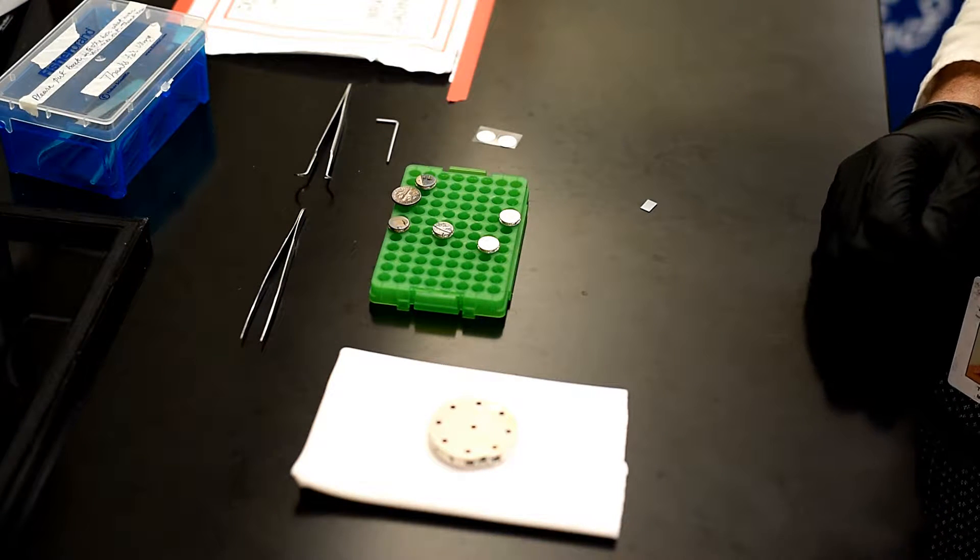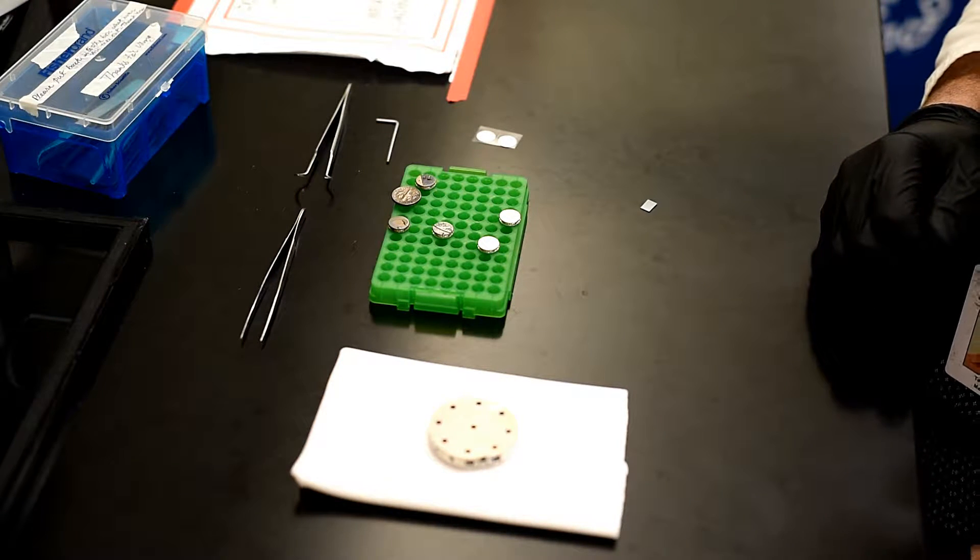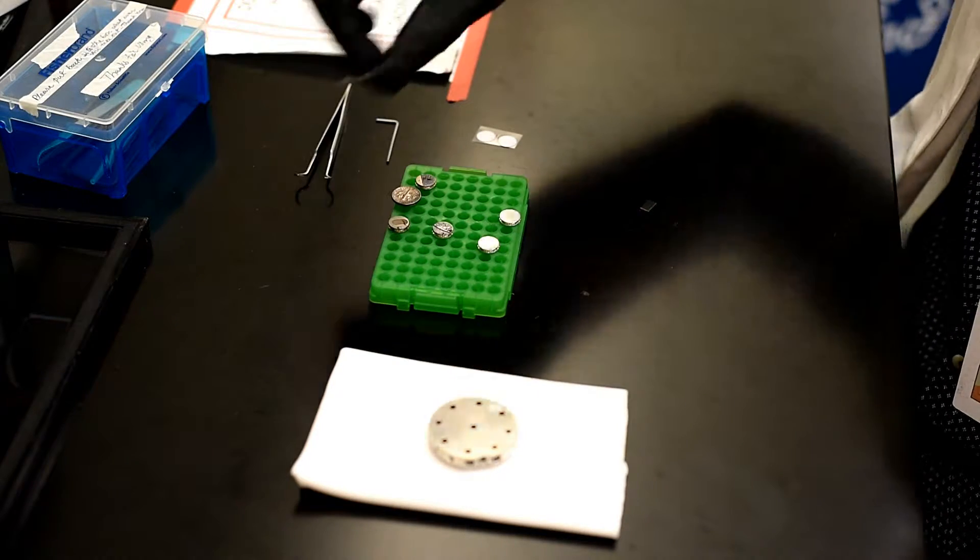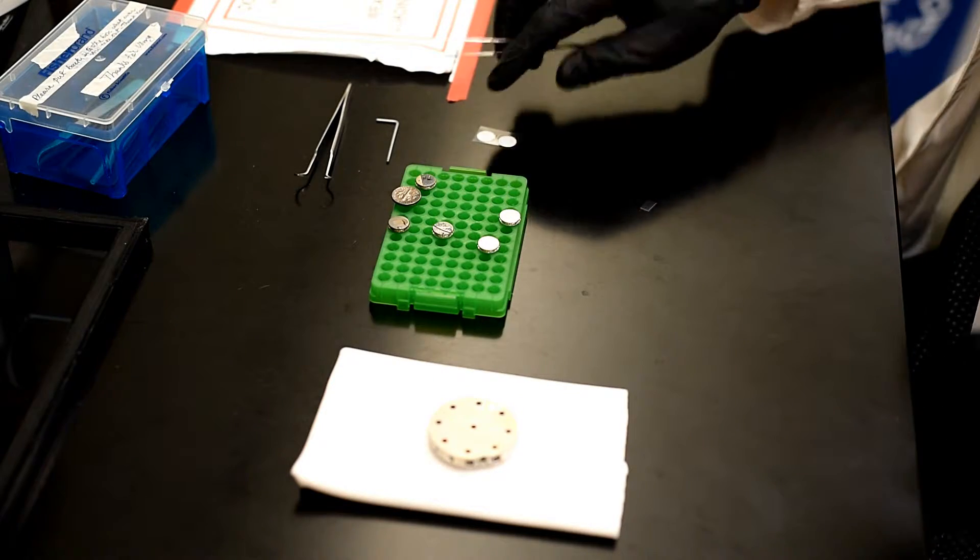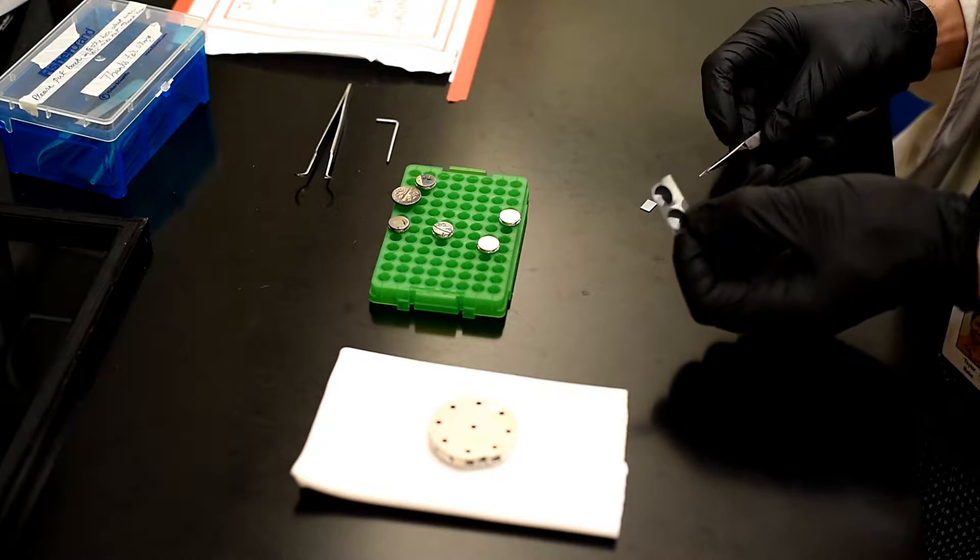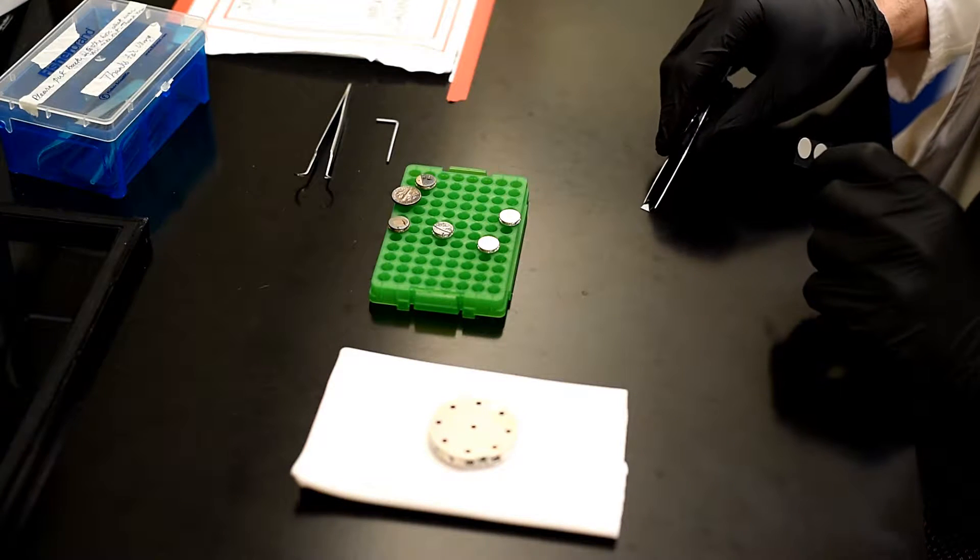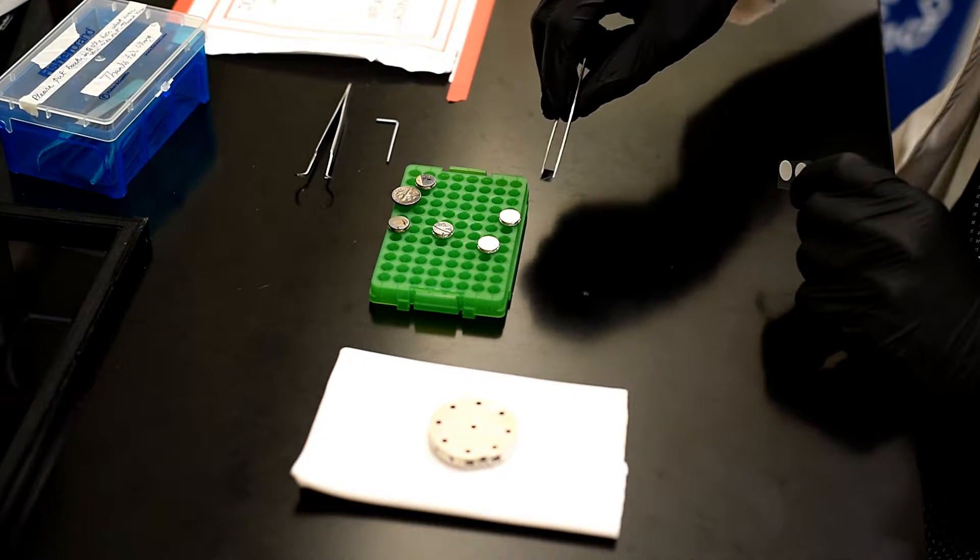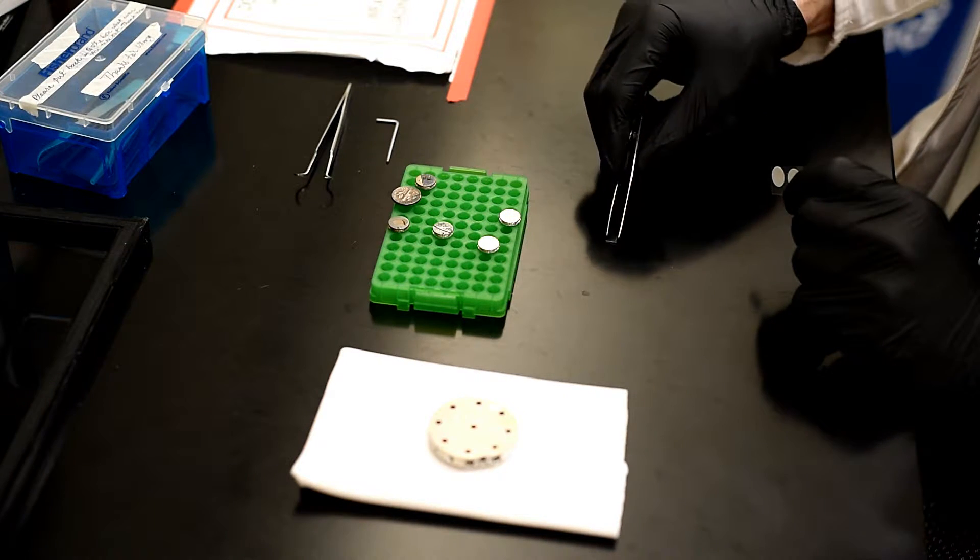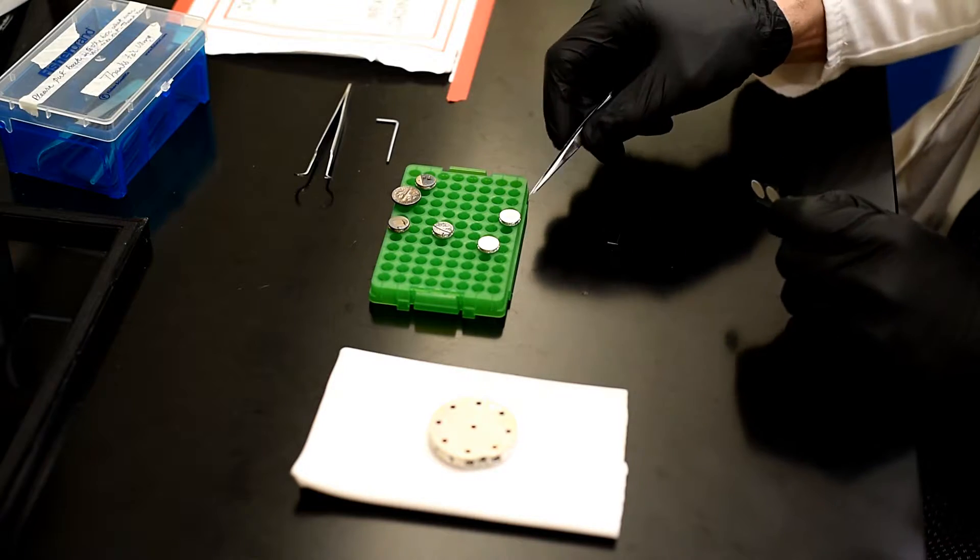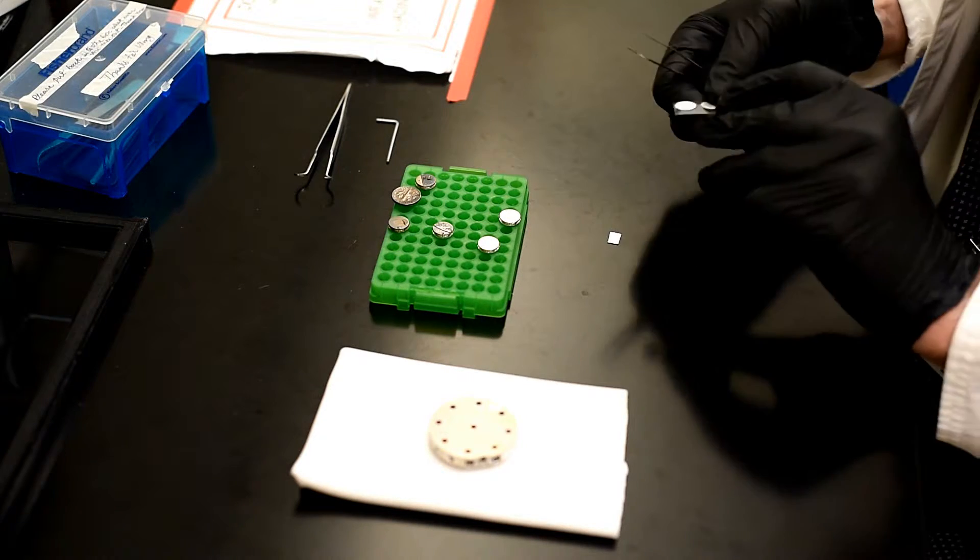But if you wanted to load a sample, you could use the silver glue or double-sided carbon tape like this. And I've just got just a piece of silicon that I'm going to put on the stub. So this is the sample holder and this is the stub.